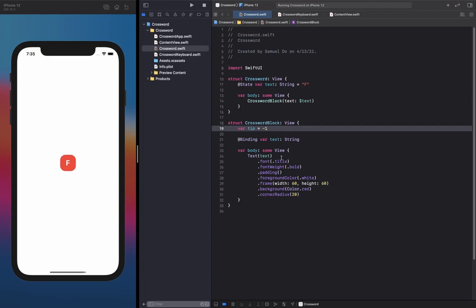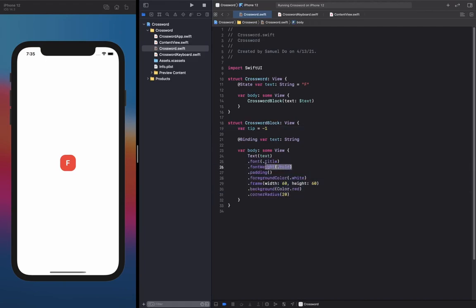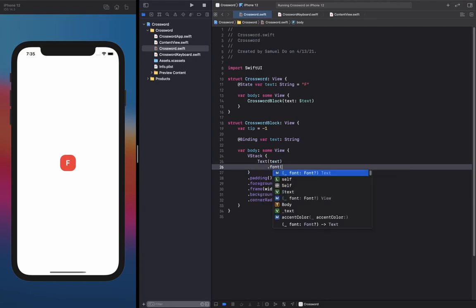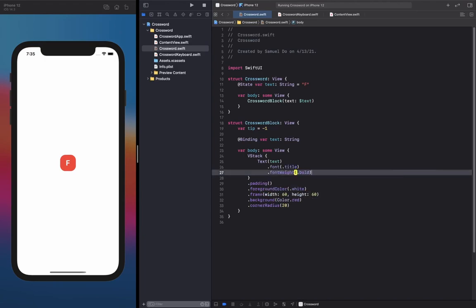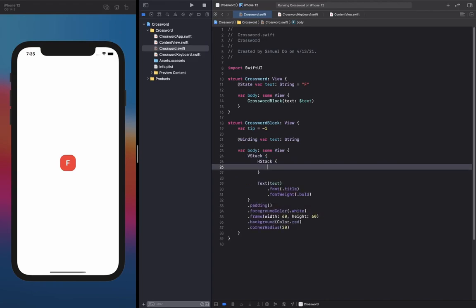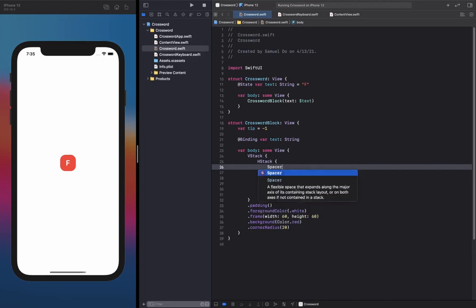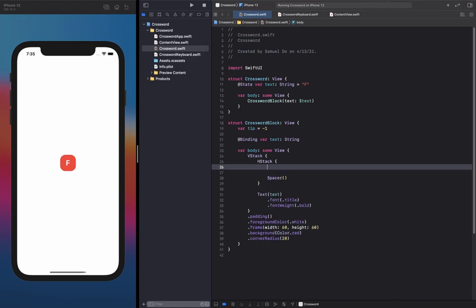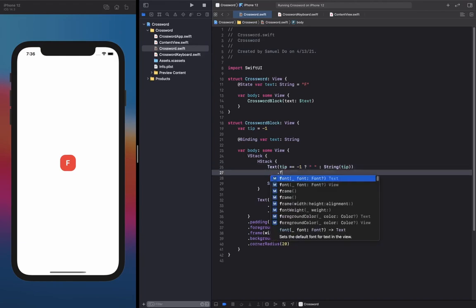I'm going to replace the text view with a VStack to contain both our tip text and our character text. I'll include an HStack because I want to push the tip all the way to the left of the block, so that's going to have a spacer on the right of the tip text. The way we're going to display the tip text is: if tip equals negative one then we just show a space, but if it's not negative one then we actually want to show the tip — cast to a string since it's an integer — and set its font to caption.